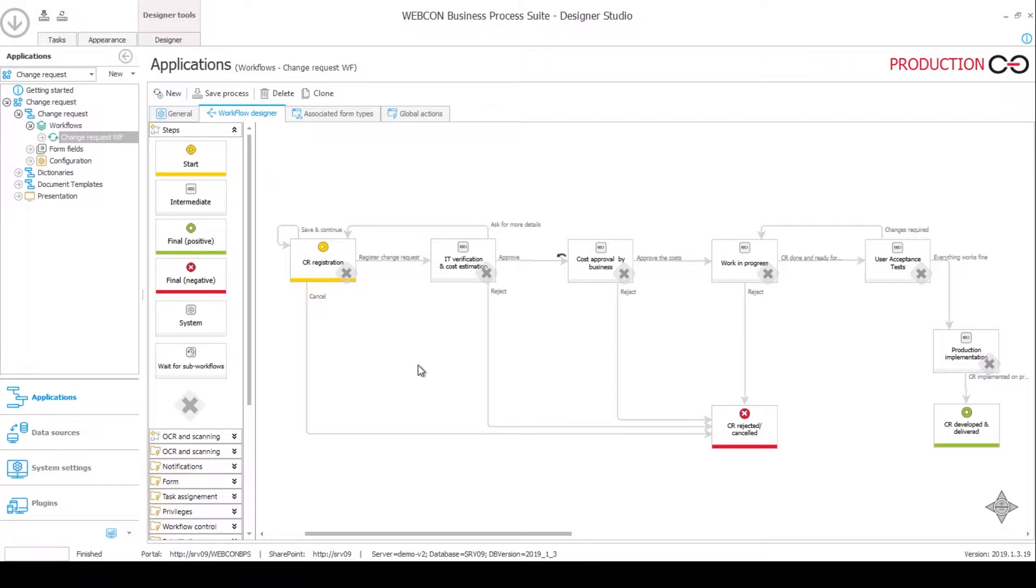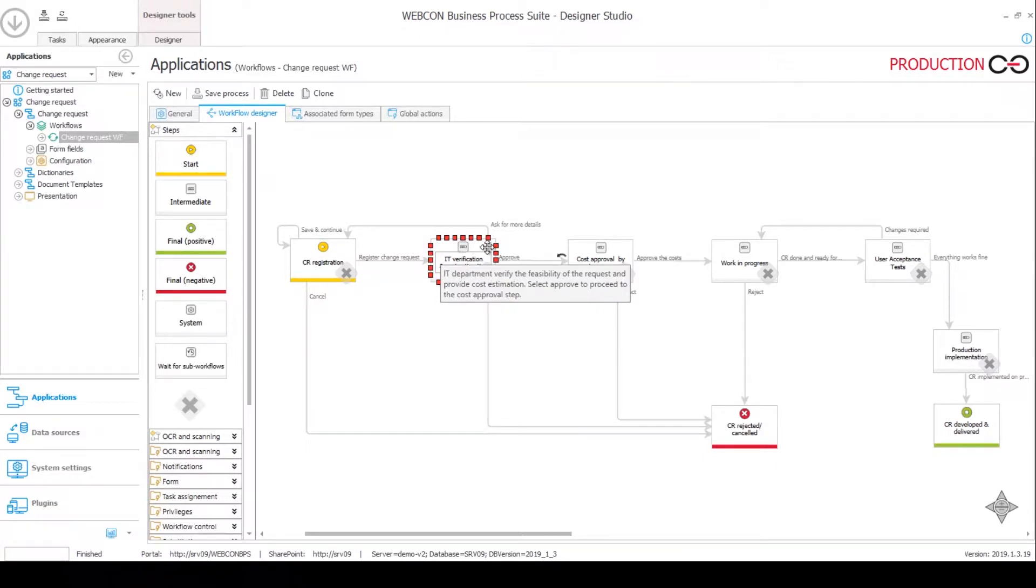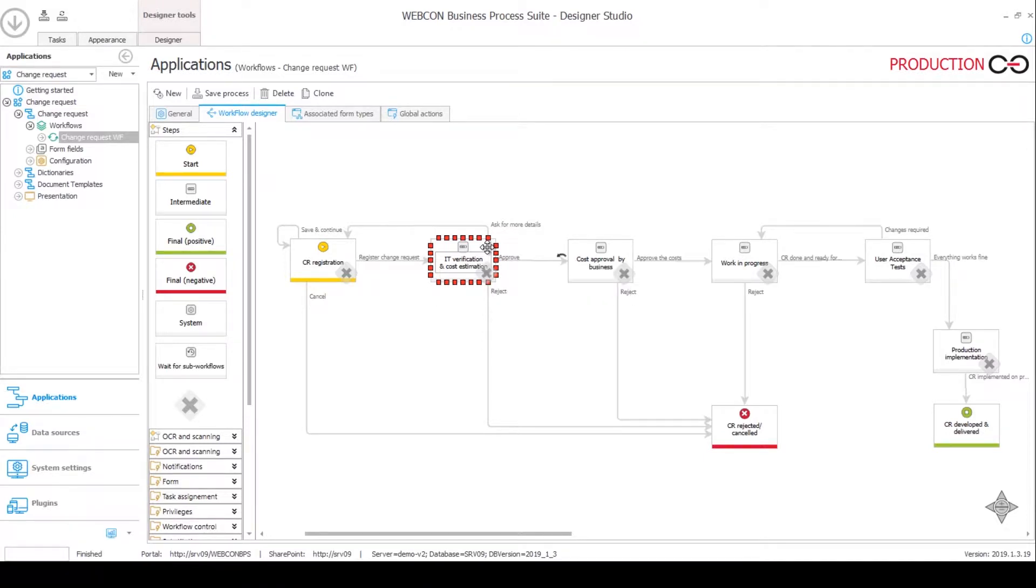Once the users register the request, it will go over to the IT verification step where also the cost estimation will take place. On this step we have a nifty little item list for doing the cost breakdown.